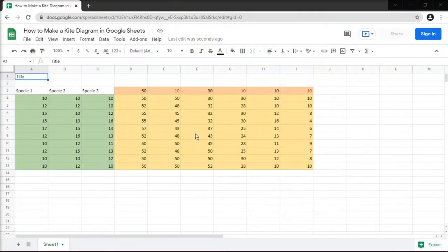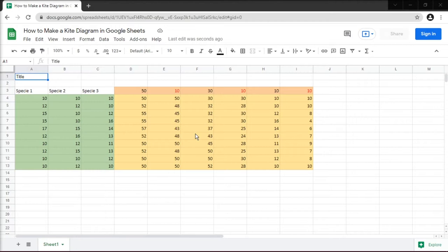A kite diagram is not your typical Google Sheets chart. It is a graphical representation of the distribution of a sampled phenomena with a constant sampling rate. It can be used for statistics, but geographers and geologists are most likely to employ kite diagrams to map plants, animals, or other species along a sample transect.